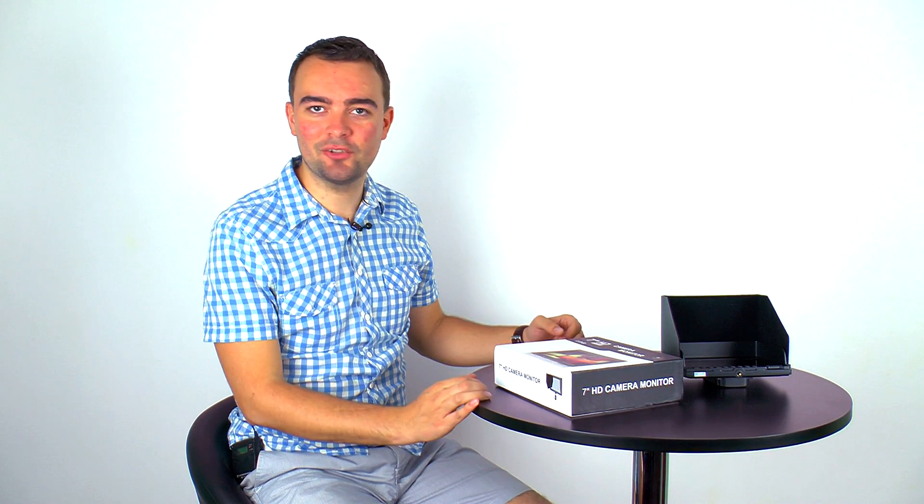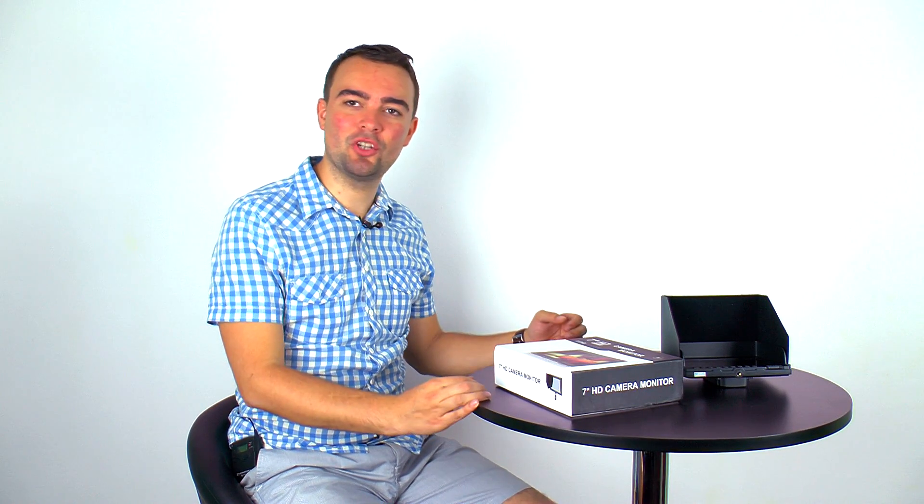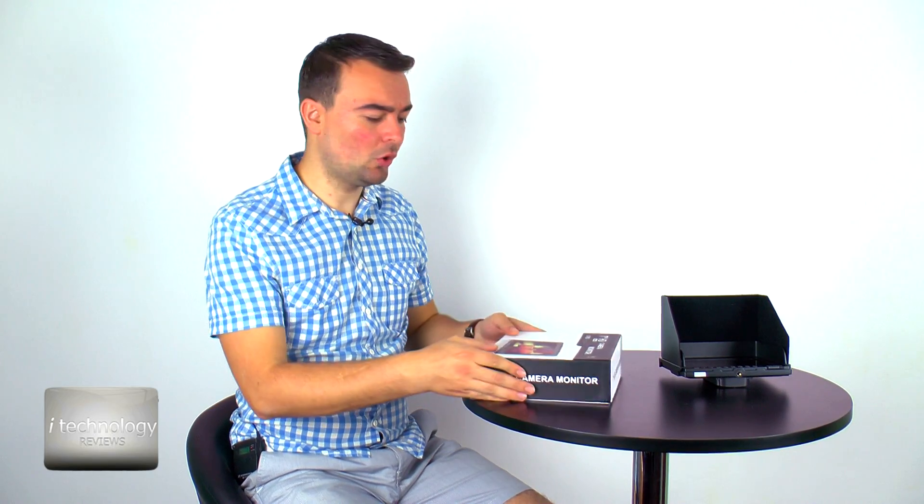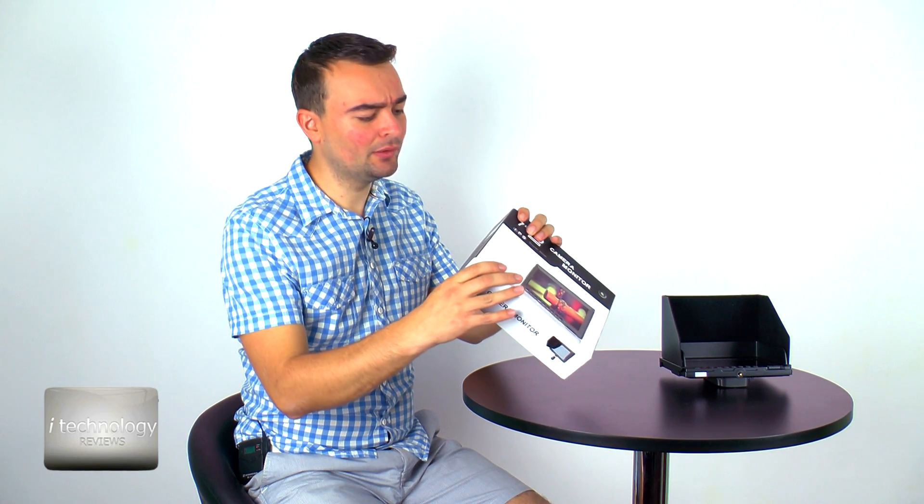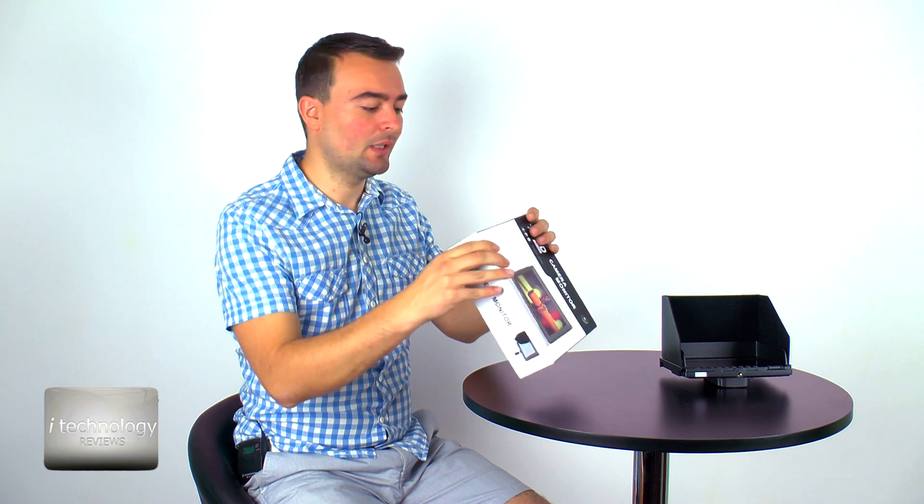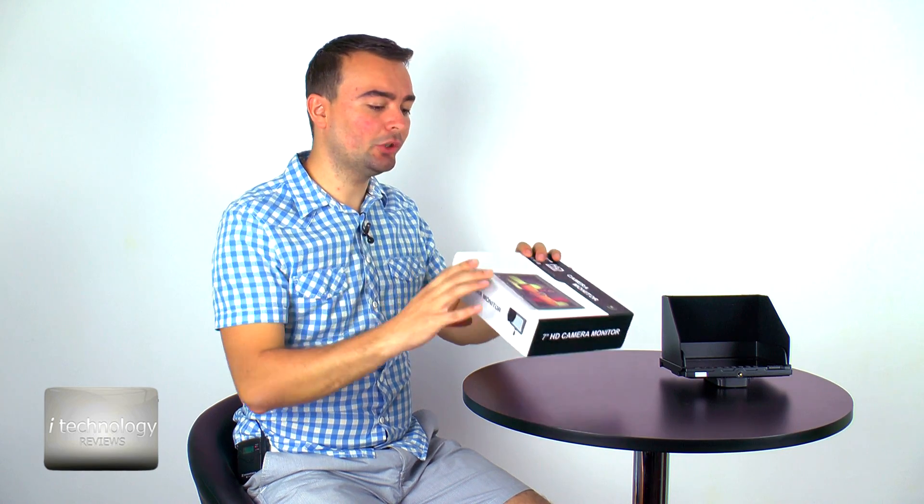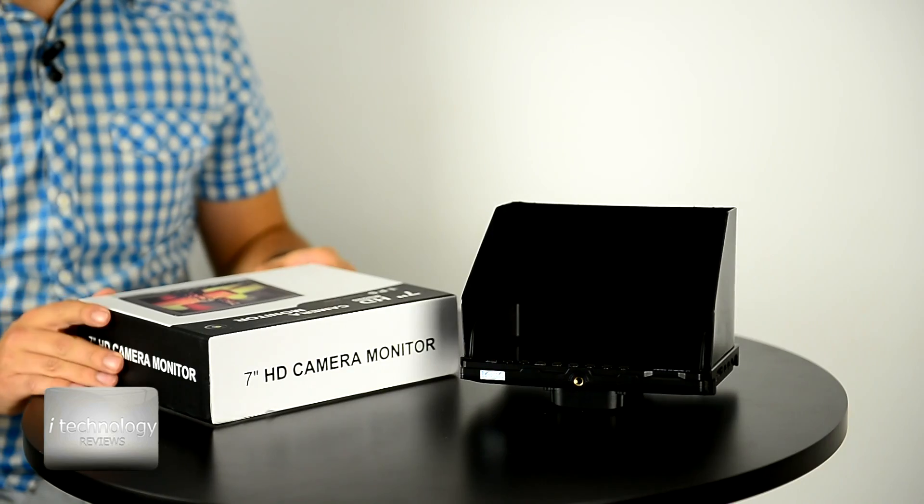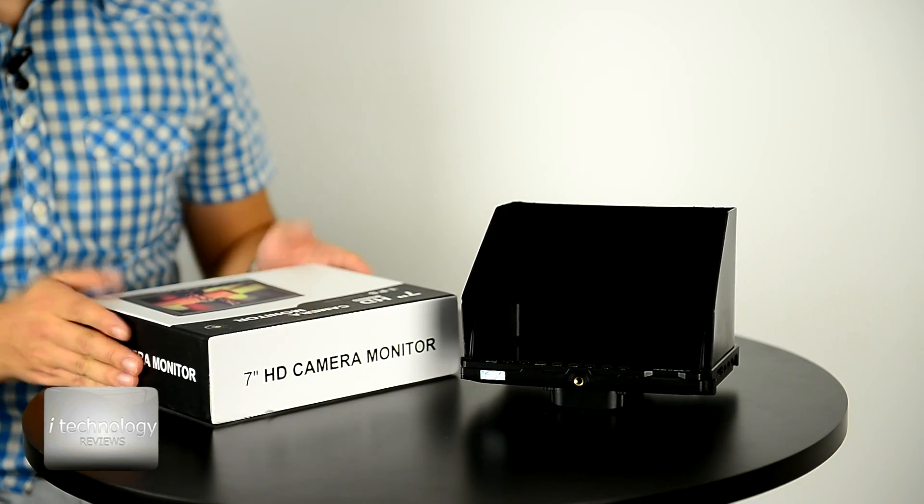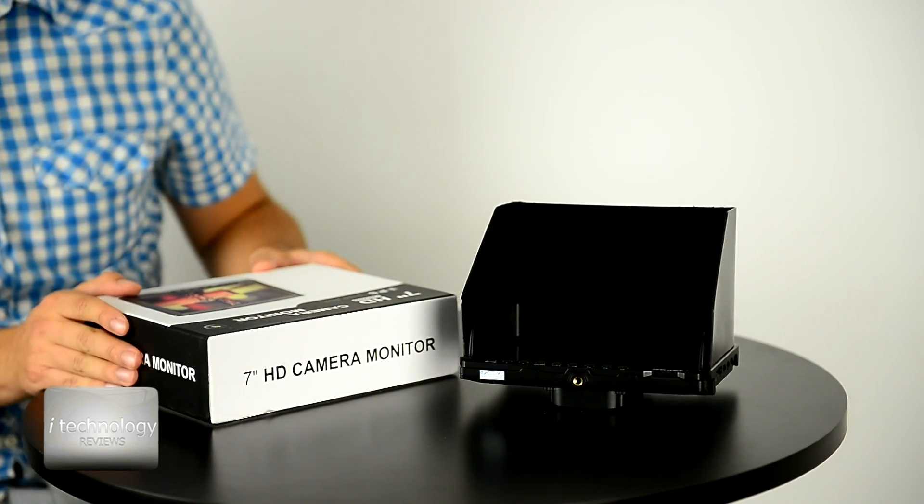Hi and welcome back guys to iTechnology Reviews. We're going to show you today a nice field monitor from Feelworld which can be used with your DSLR or your video camera. It's a good quality monitor, we use the model FW759. This monitor is a 720p monitor, so it's a real HD monitor.